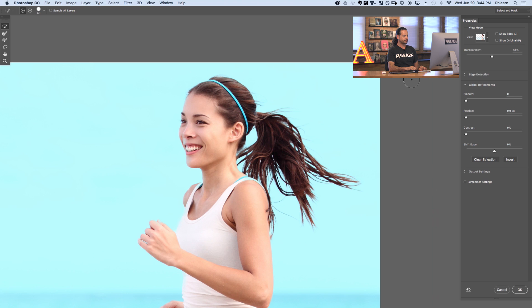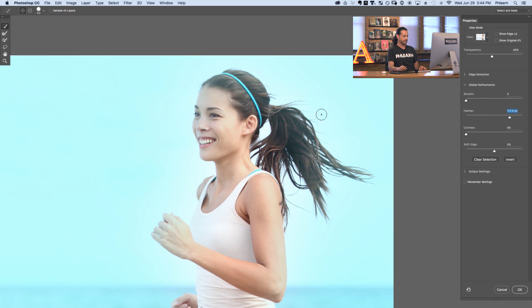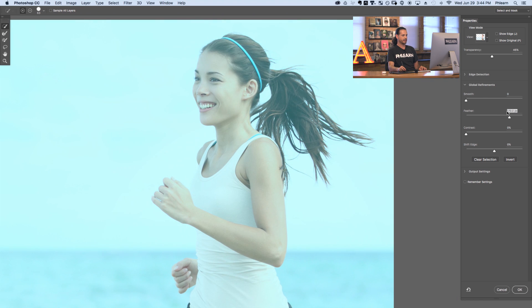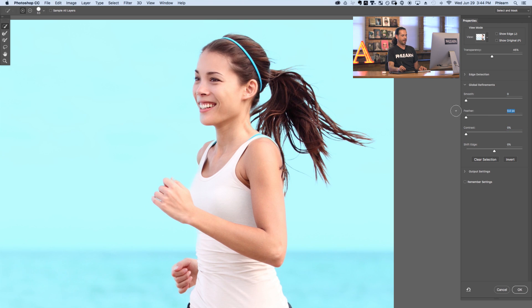Next we have our global refinements. Zooming back in, you can smooth out your selection — if you have any rough edges, smoothing is going to take care of those. You can feather the edge of your selection, which is basically like a blur at the edge of your selection. If you do add feathering, sometimes you want to add contrast back after the feathering as well. Feathering makes your edge softer and the contrast just makes it a little bit harder again. Generally if you're cutting someone out from the background, you won't need to use these tools too much. You can also shift your edge in or out.